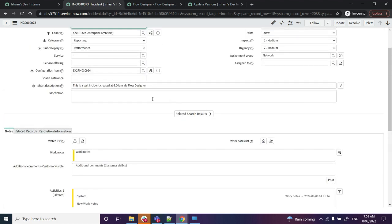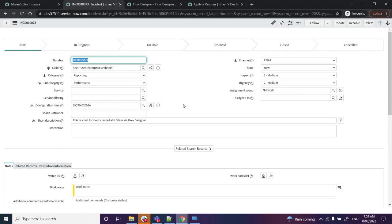Now, what if I want to make a change in this flow? What if I also want to update some additional comments over there or add a description?